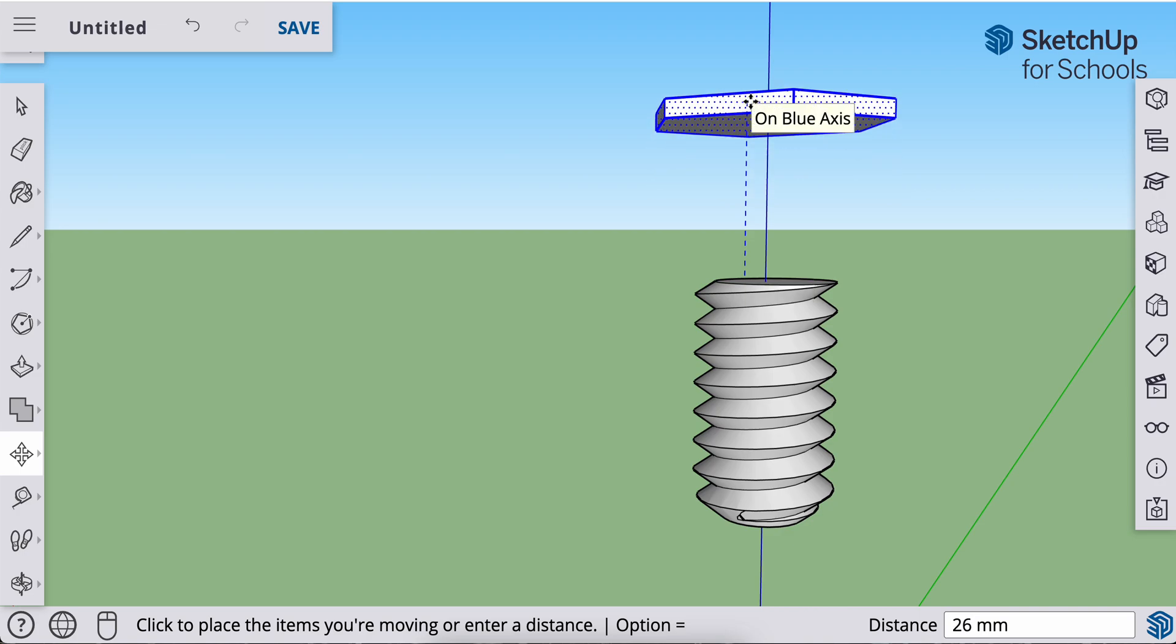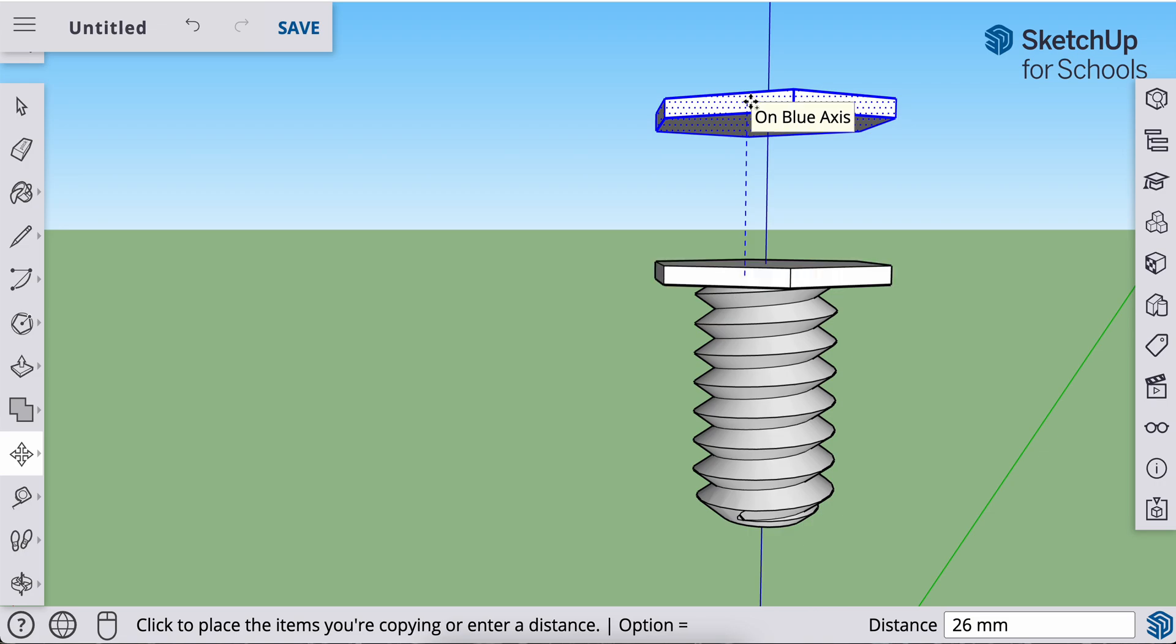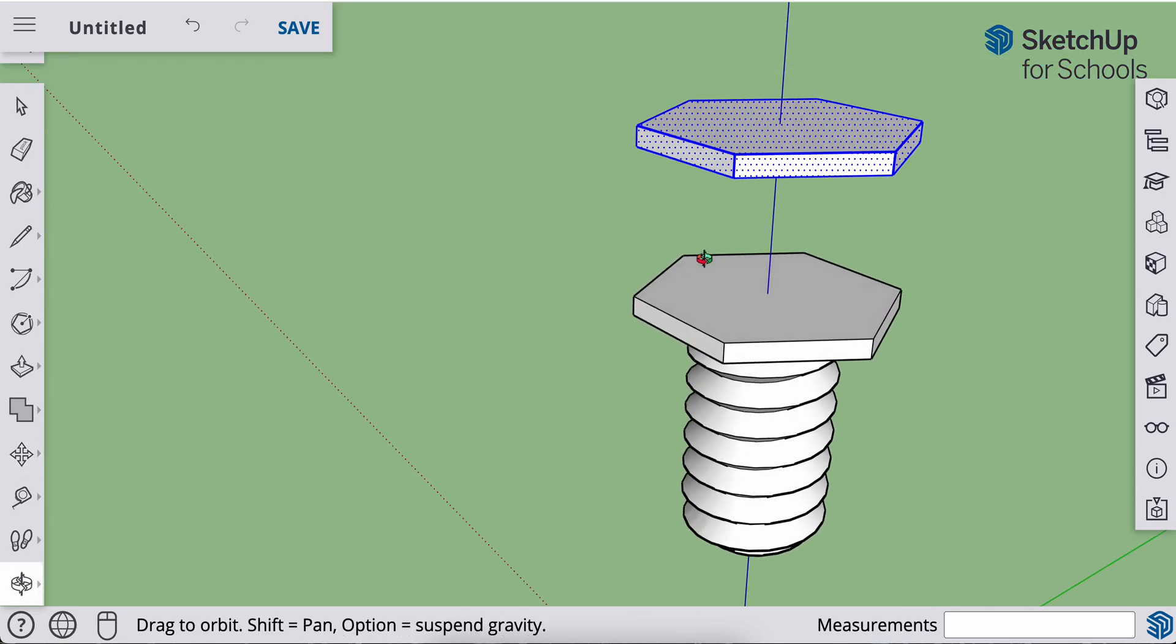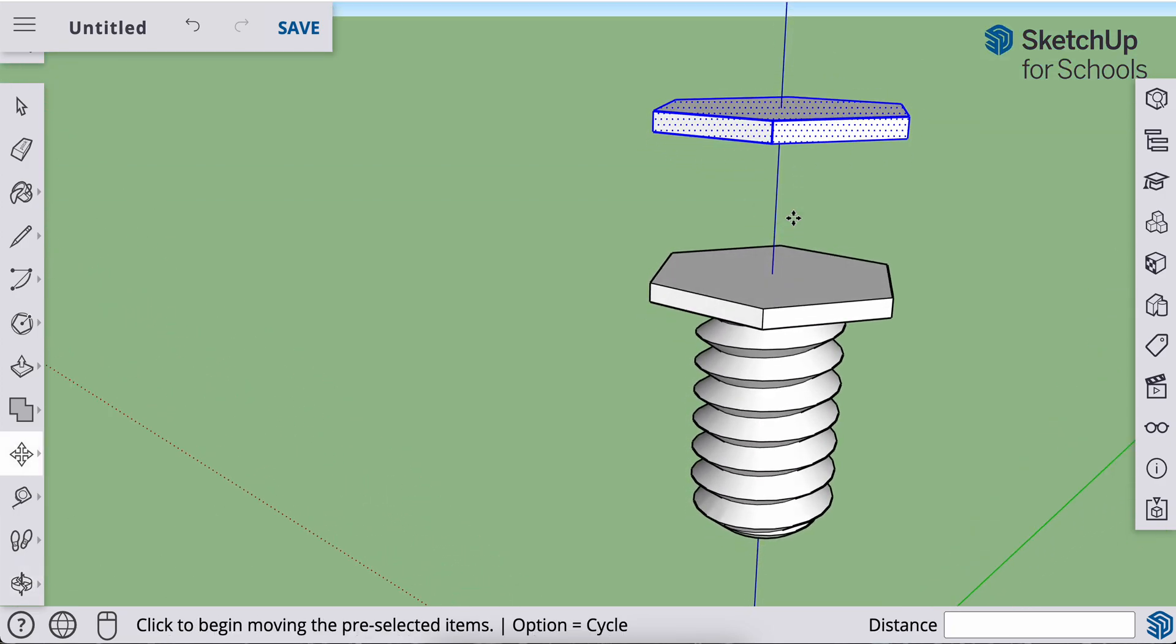I'm lifting up on the vertical surface, but I want that original head still there, so I'm going to hit the modifier key, option for Mac, control for PC and Chromebooks, and I'm going to make my second click with my move tool. Okay.